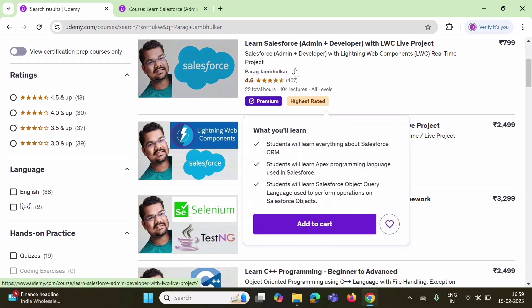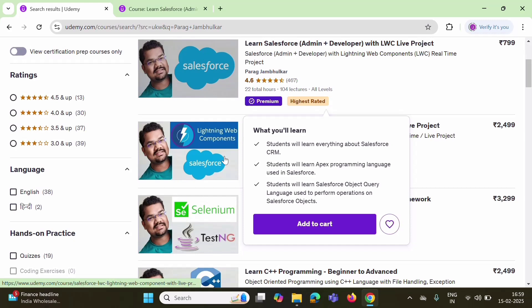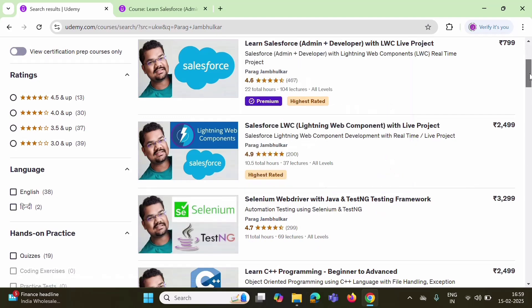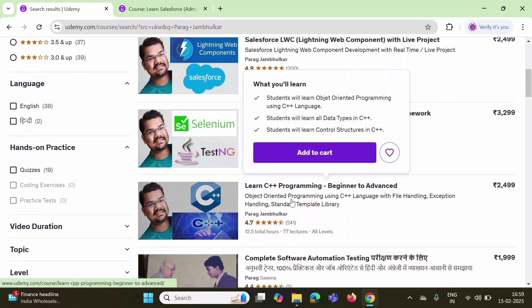My first course I have published on Salesforce admin and developer, and I have also covered Salesforce Lightning Web Components, i.e. Salesforce LWC. My second course is specifically on Salesforce LWC. In these courses, I have also covered real-time projects. I also have a project on automation testing, i.e. Selenium WebDriver with Java and TestNG testing framework. I have one more Udemy course on learning C++ programming, beginner to advanced.